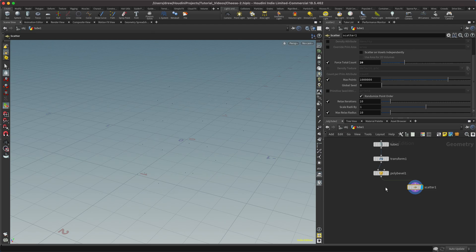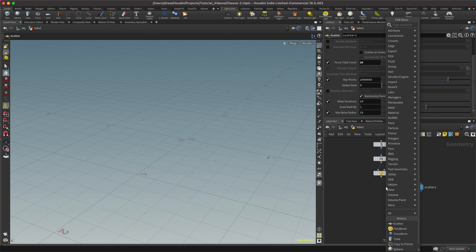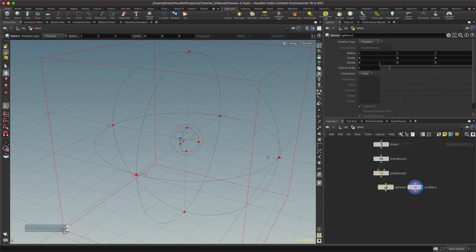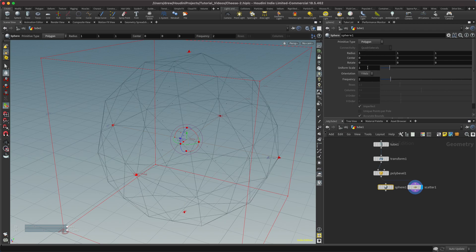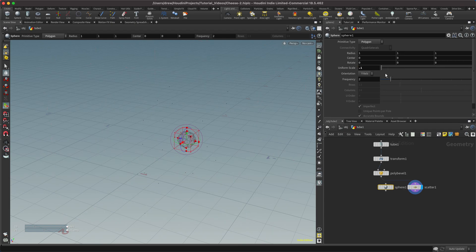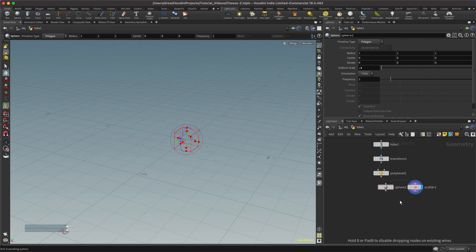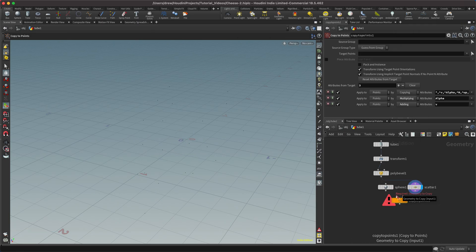We'll also need our spheres to copy. So hit tab, type sphere, and drop this here. We need to change this from a primitive — we'll want a polygon to use in the Boolean operation later. For scale, we'll go ahead and set this to about 0.1. Then we need to copy that to our scatter points, so we'll do a copy to points. We wire in our sphere as the geometry to copy, and then wire in the scatter as the points to copy to.